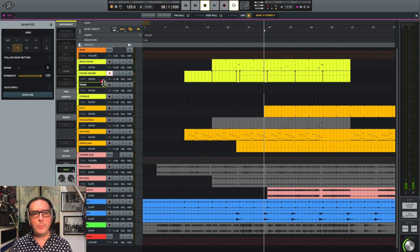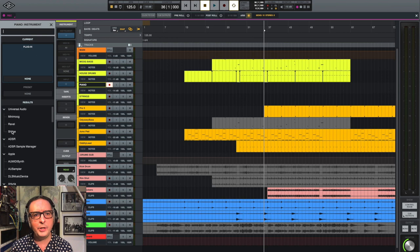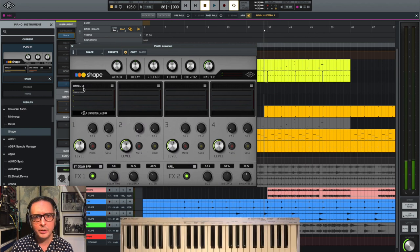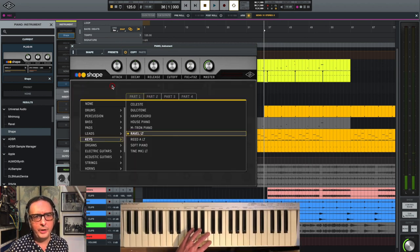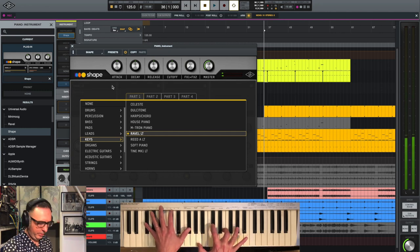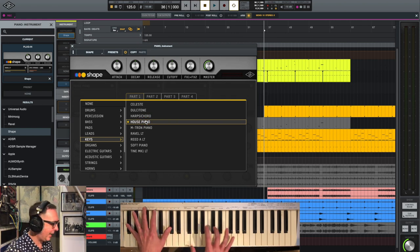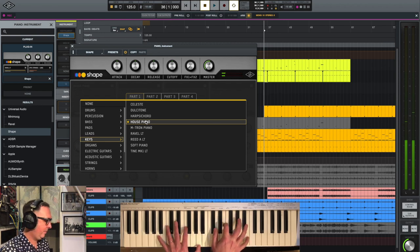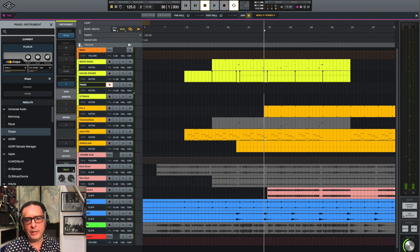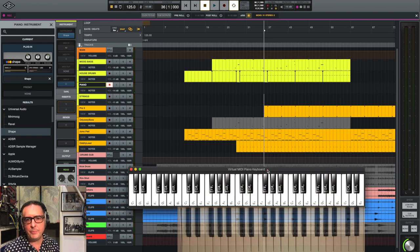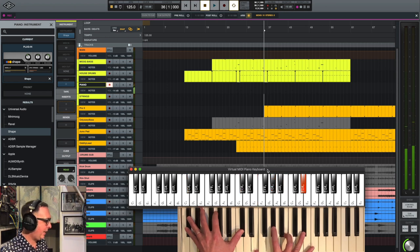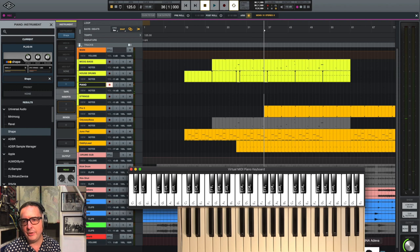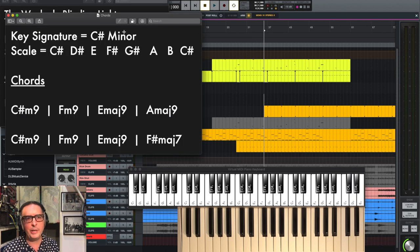Now we've got the beat in, let's try some piano. There's some great piano sounds that come with Luna, we've got the Ravel there, which is very nice. There's one here I want to try out, which is probably appropriate for this track, and it's the house piano. I think that's going to work really nicely, so I'm going to bring in the virtual keyboard here so you can see what I'm playing, and I think it would also be an opportunity to look at the chords as well, so I'm just going to bring those up.